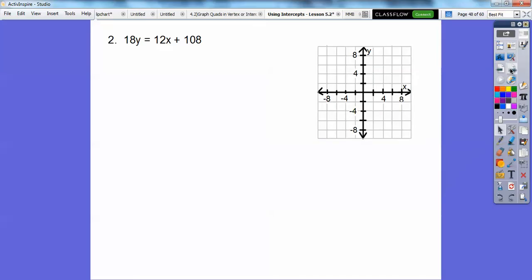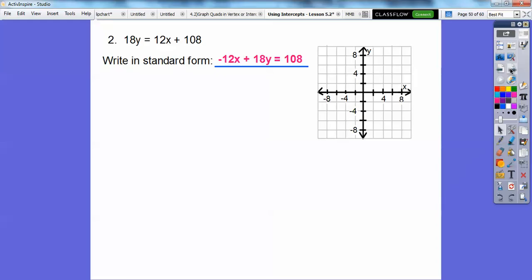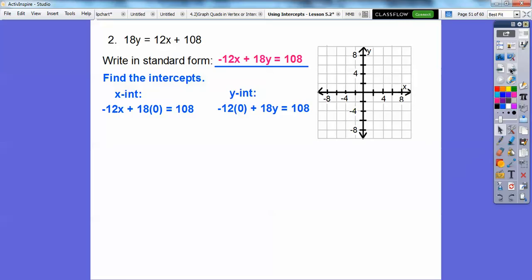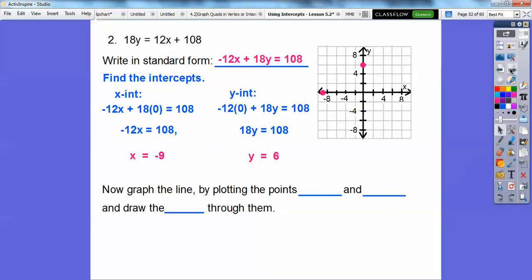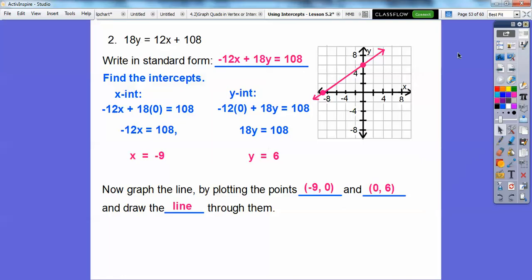Here's another one. Put it in standard form by subtracting 12x from both sides. To get the x-intercept, let y equal 0, and to get the y-intercept, let x equal 0. We solve and get x equals negative 9 and y equals 6. So negative 9, 0 is the x-intercept and 0, 6 is the y-intercept. Connect those points to get the line.